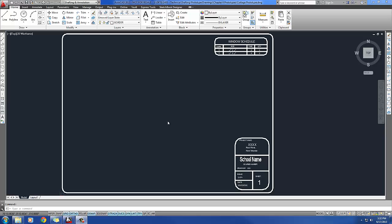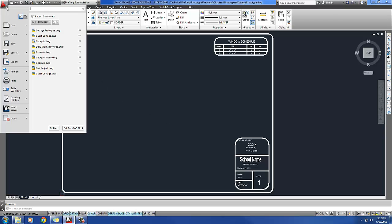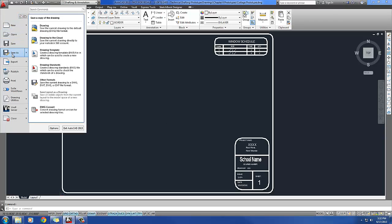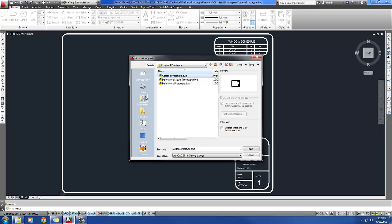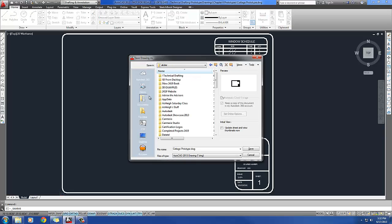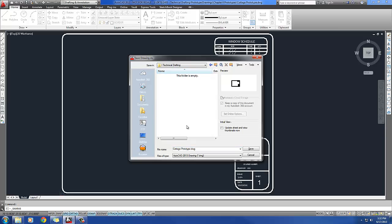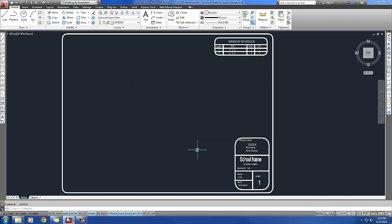Step 2 says to save it as guest cottage in the home directory. So I'll click over here on that red A, do save as, and I need to find my home directory. I've made a folder in here called Technical Drafting, and I will call this Guest Cottage. It's a real important step to do right there. Don't forget to do it. It's always important to save your projects into your own home directory so that it'll save the changes that you're making.